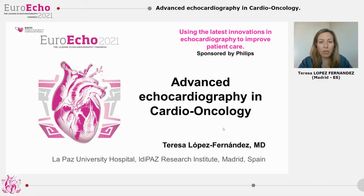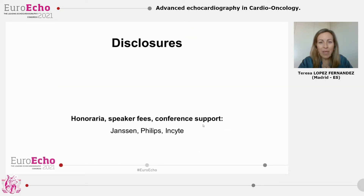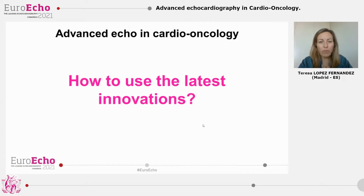Good morning. I am Teresa Lopez, cardiologist at La Paz Hospital. First of all, I want to thank the organizers for the invitation to participate in this symposium and all of you for attending this session. During the next few minutes I want to focus your attention on this key question: how to use the latest echo innovation in order to facilitate cancer treatment and also to improve cancer patients' cardiovascular health, which at the end of the journey are our main goals.